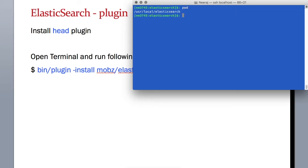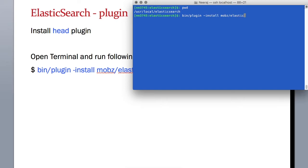I'm already there, so here just type bin/plugin -install mobz/elasticsearch-head as the command.